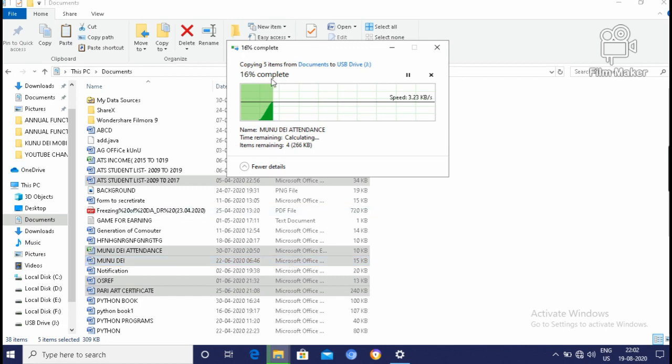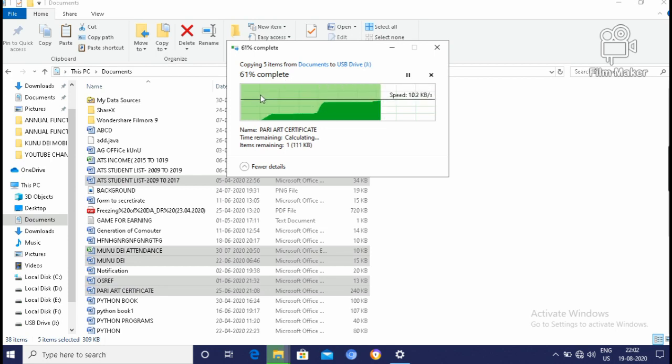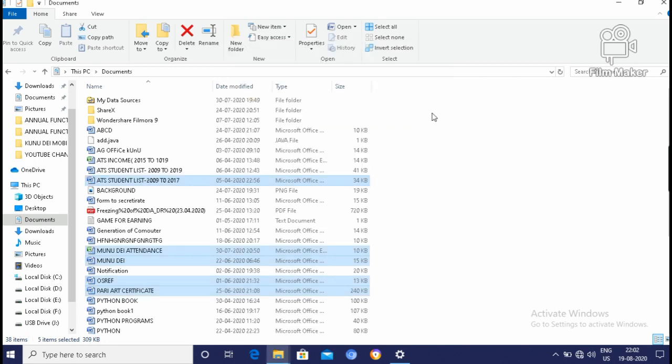Then 5 of documents or 5 items from documents to USB drive. It will take few seconds. 50% has been already completed. 72%, 88% complete. Then within 5 seconds, this is the process by which we can transfer the data from your computer system to the pen drive.